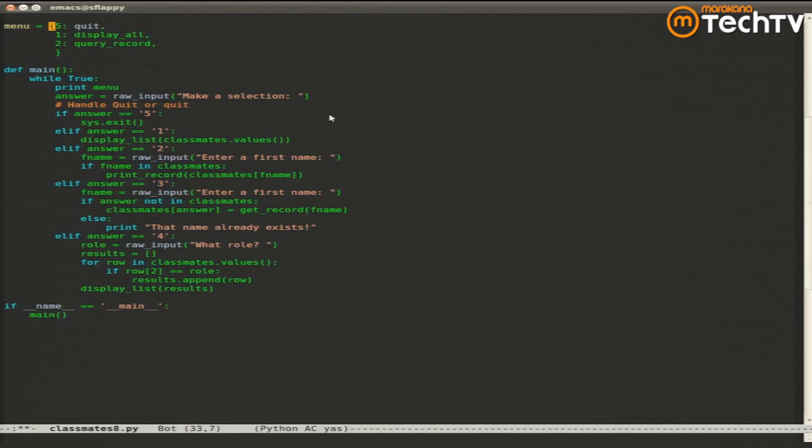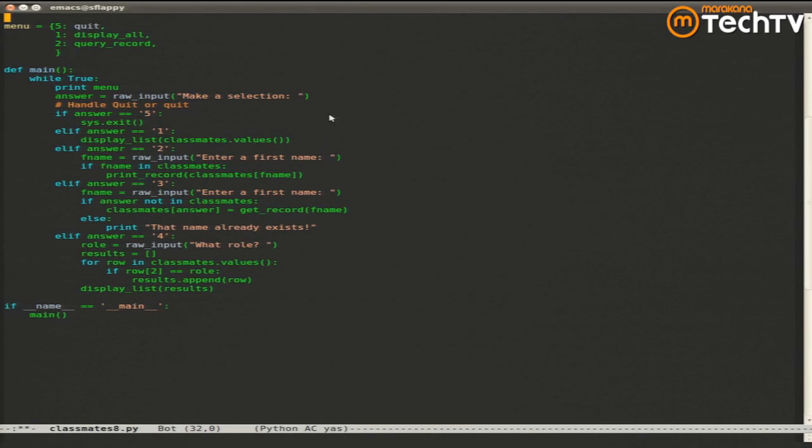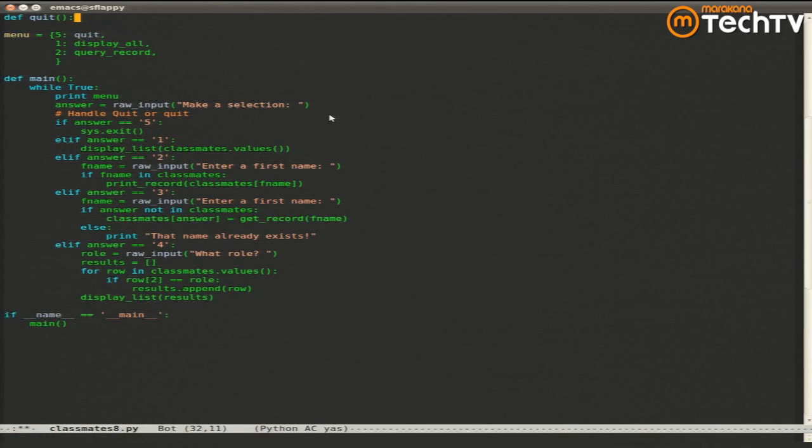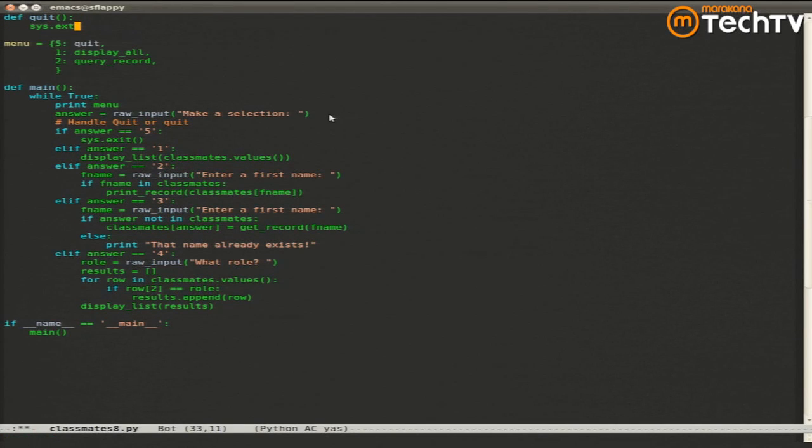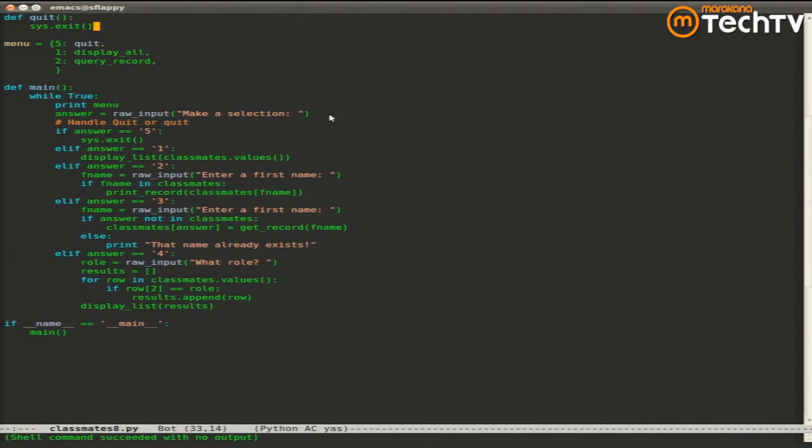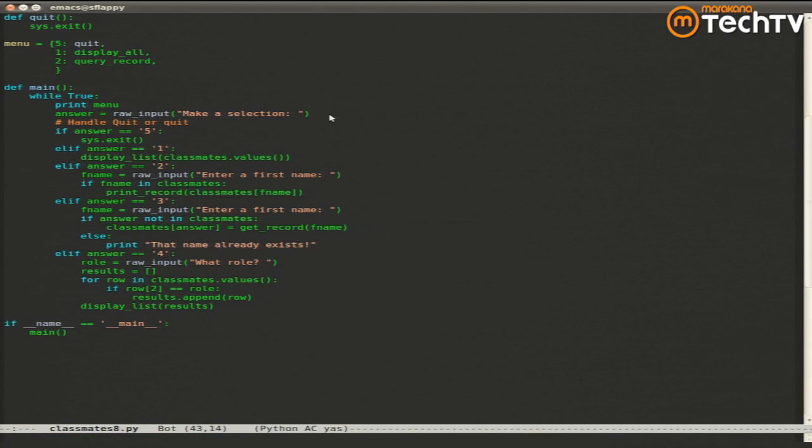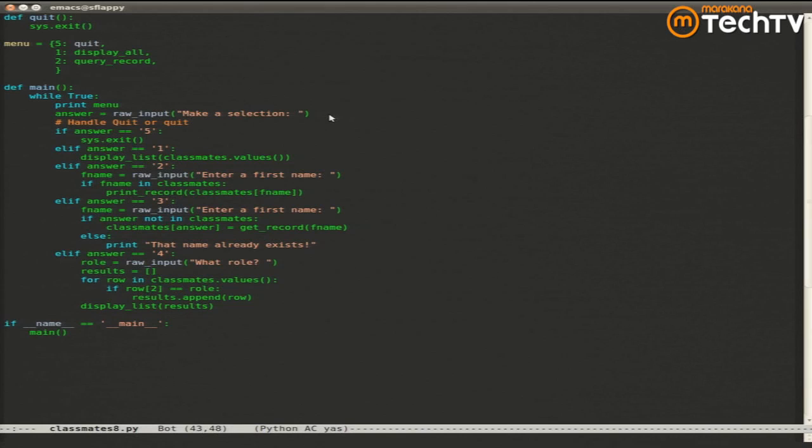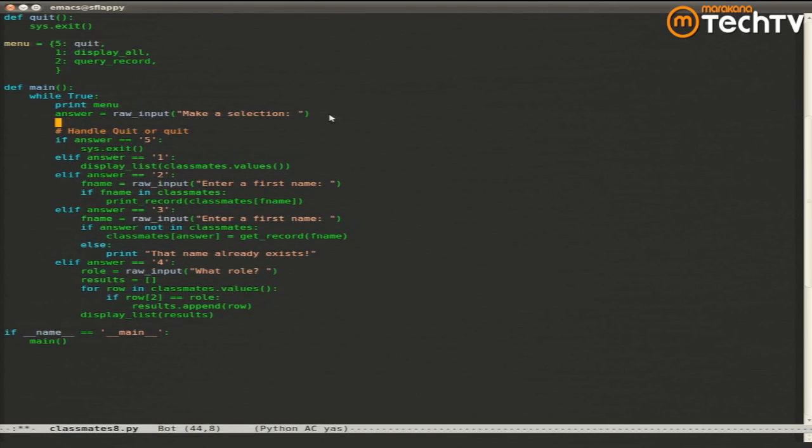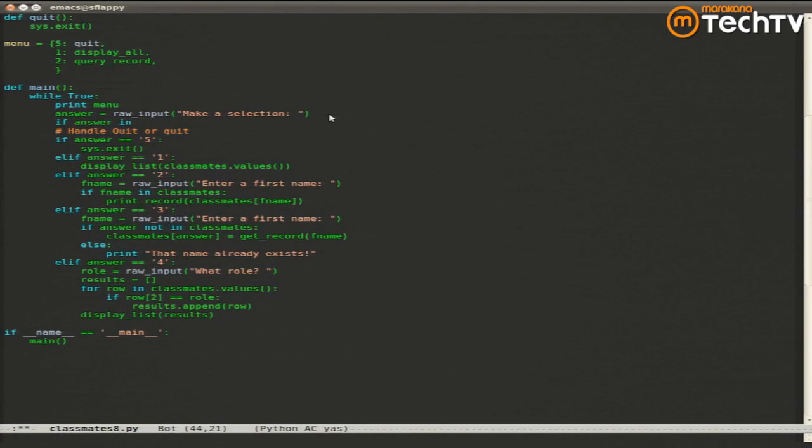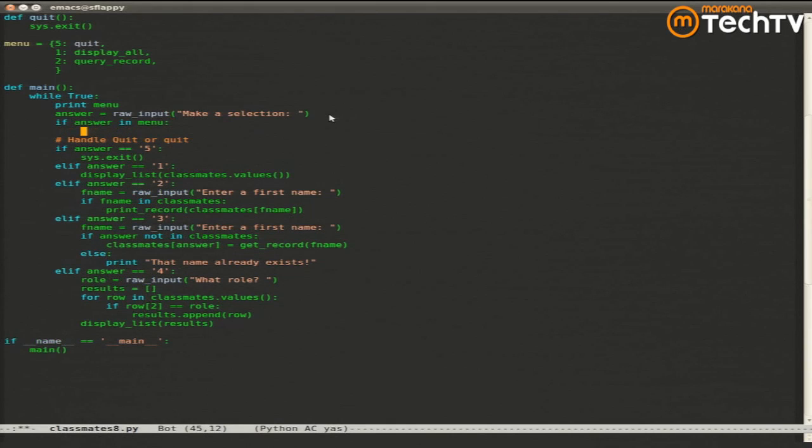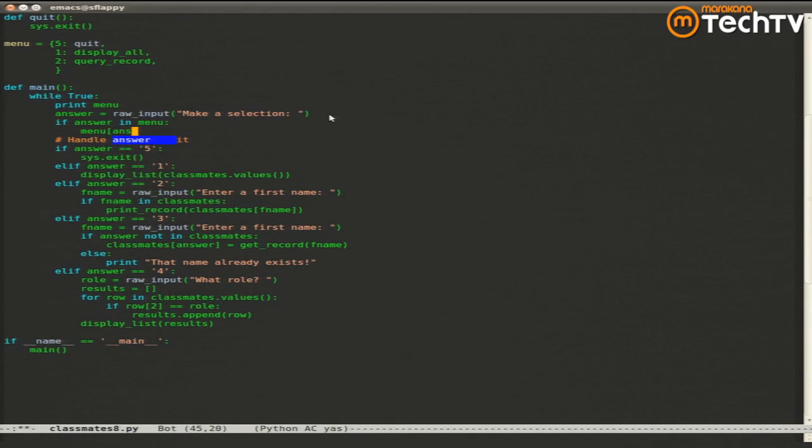So I don't have these functions implemented. But quit, for instance. Now I do. And what does my menu handling loop look like now? I can print the menu. I can ask for a selection. And I might even include the menu text in my data structure here in some way. And then I can say if my answer is in menu, which means is it a valid key, then menu answer what?